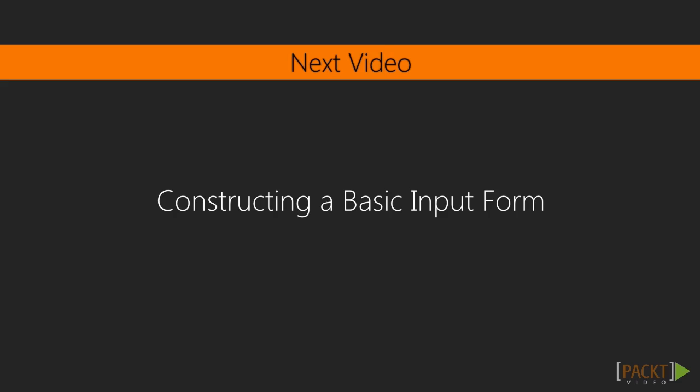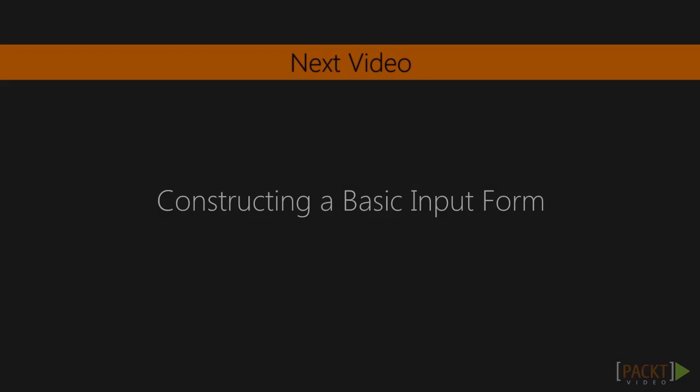In the next video, we'll take a more in-depth look at the basics of construction for an input form, including data persistence and wiring the components to the backend. Thank you.